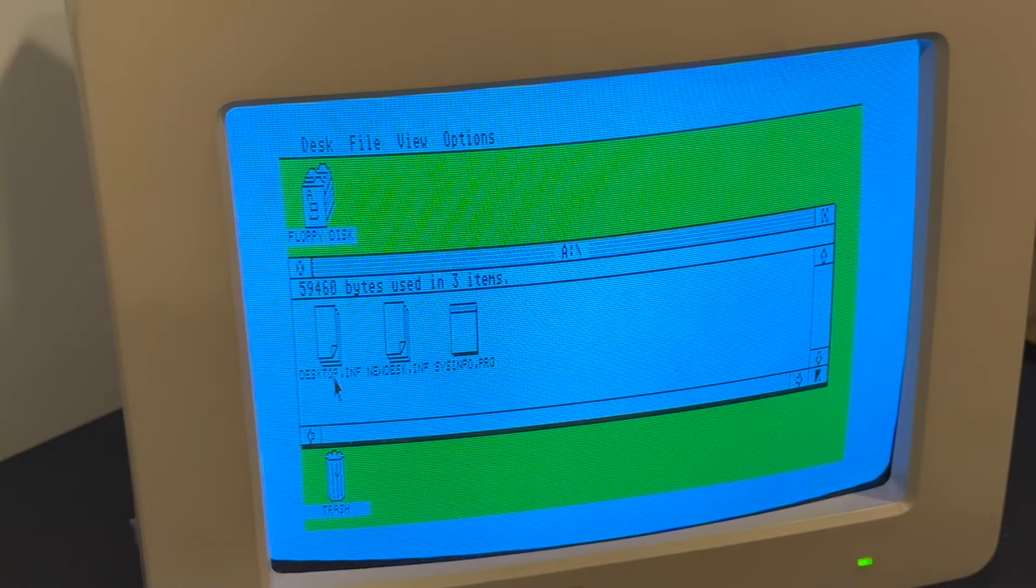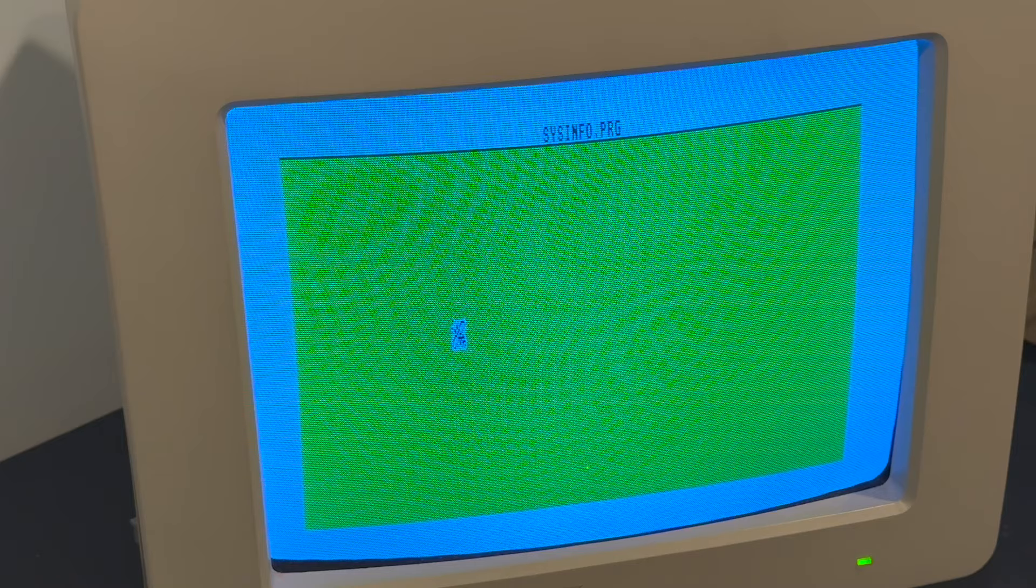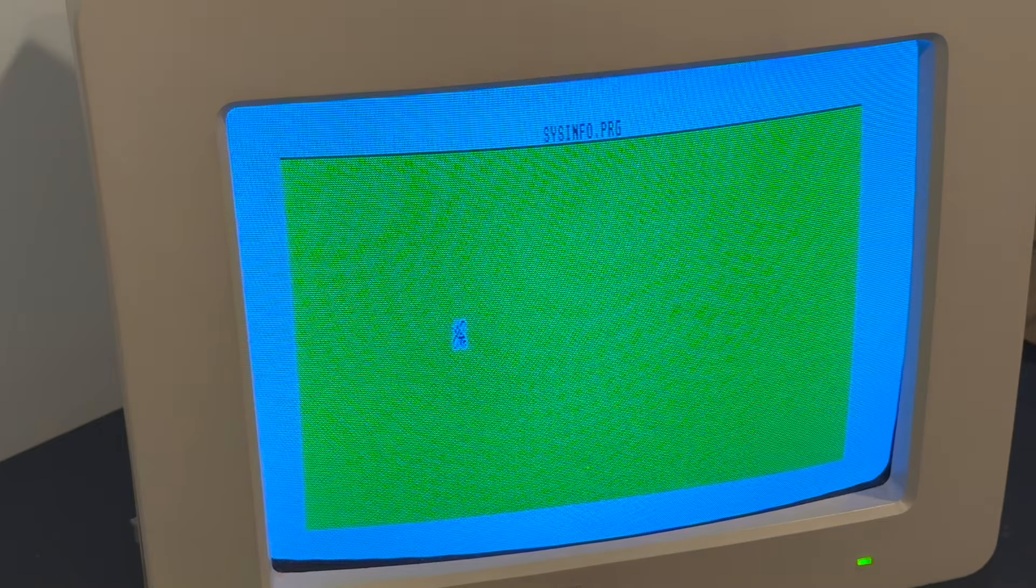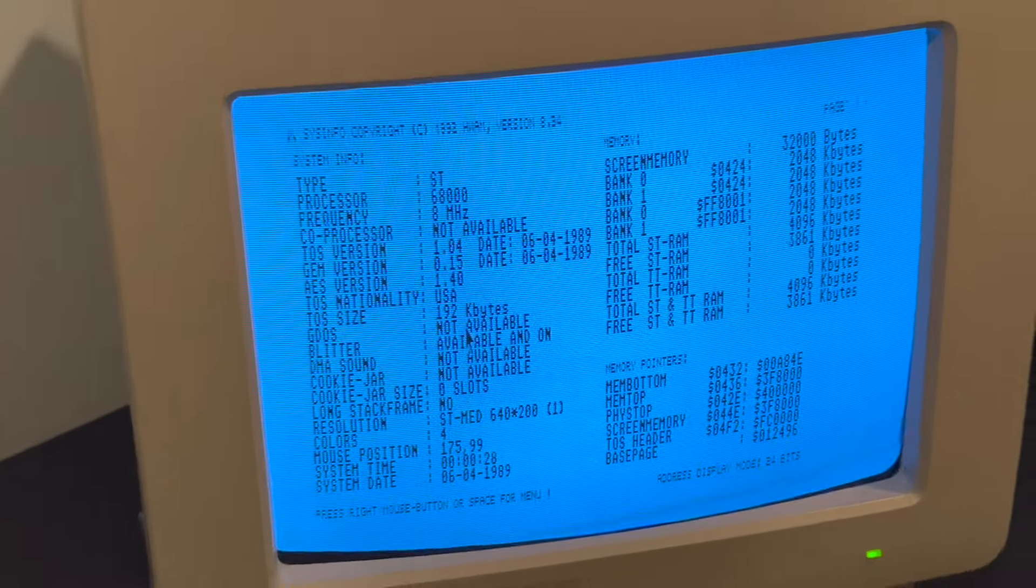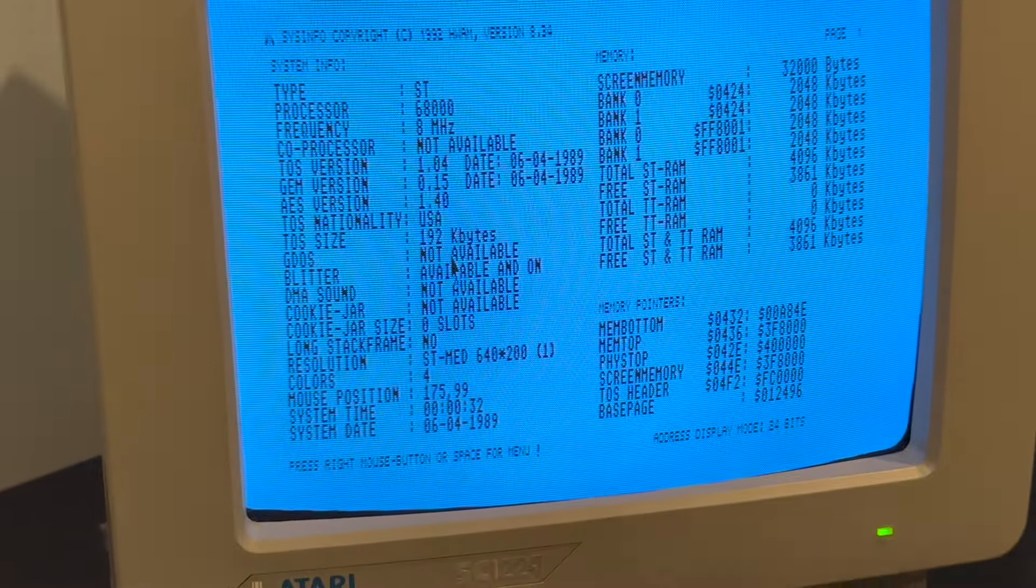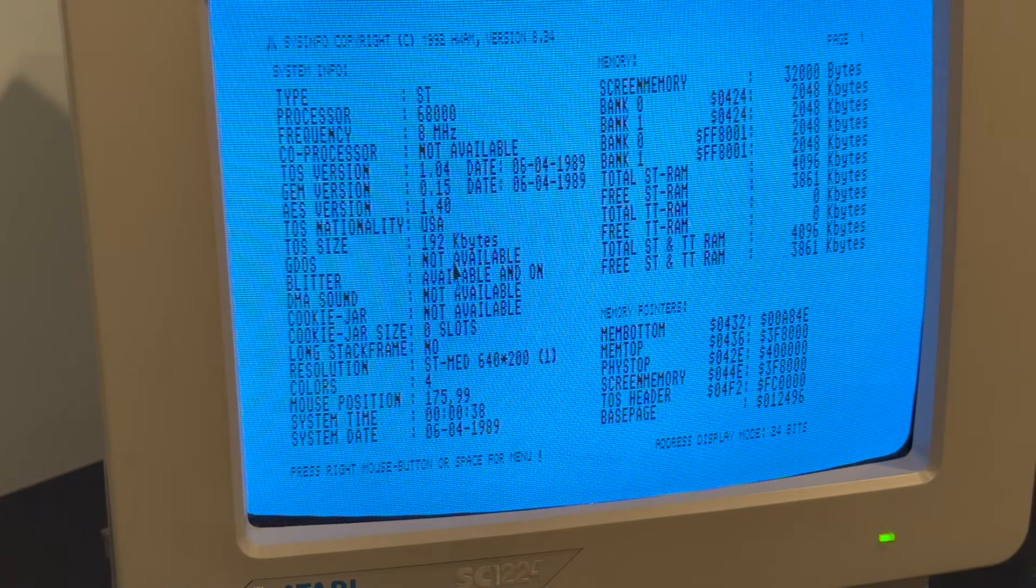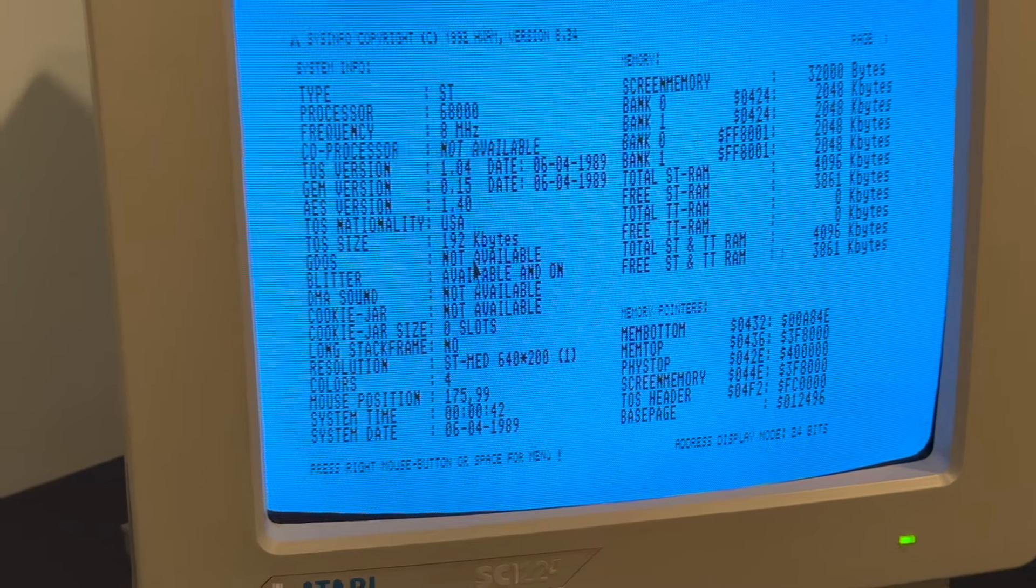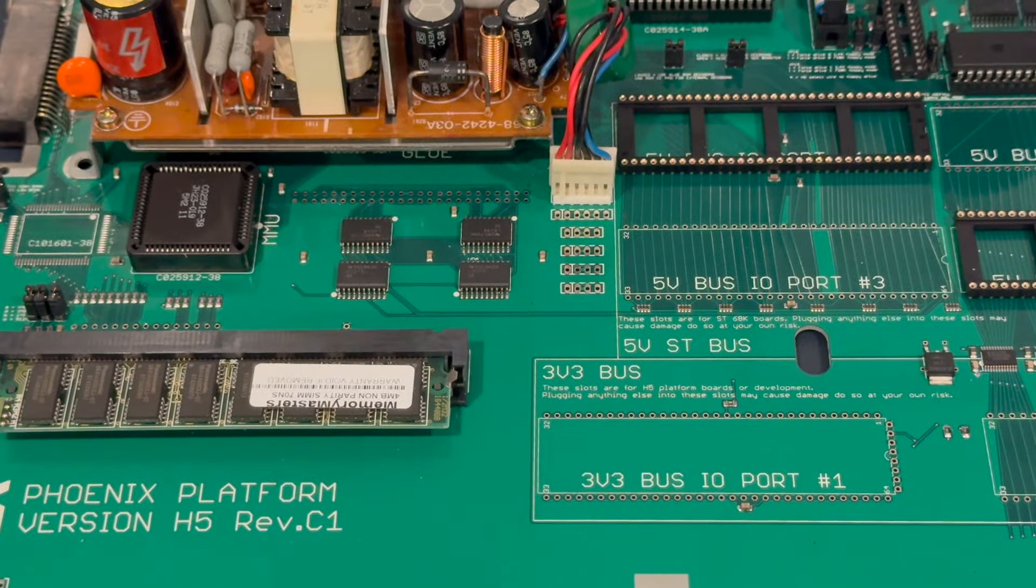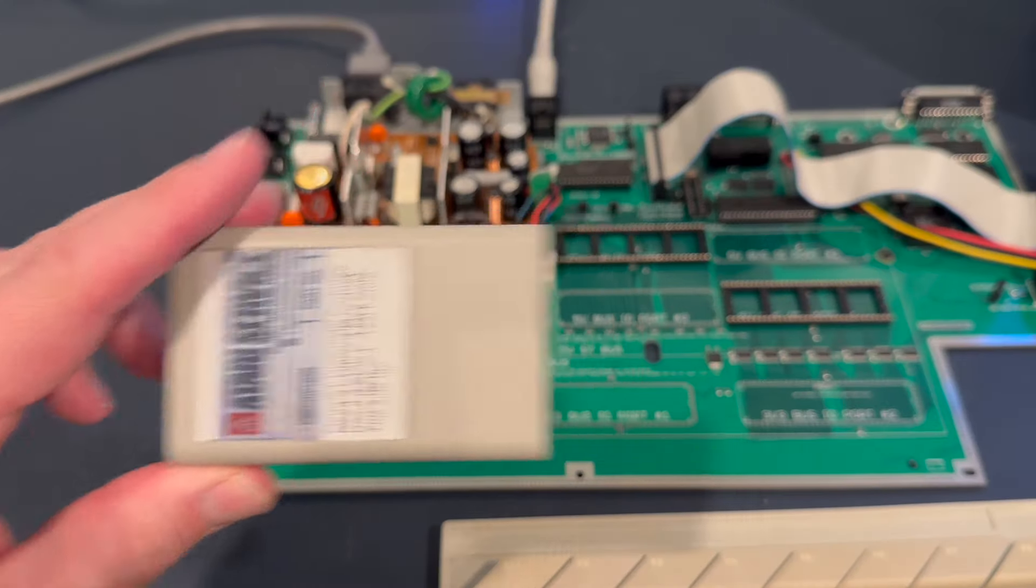Take a look at SysInfo. There we go. Blitter available and on. The blitter is detected, at least. So the next step is... well, one other step. What I want to do now... we'll power this guy off. And then we're going to take out and test the cartridge slot.